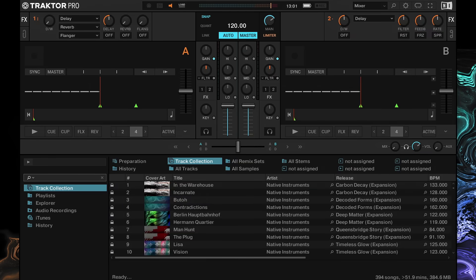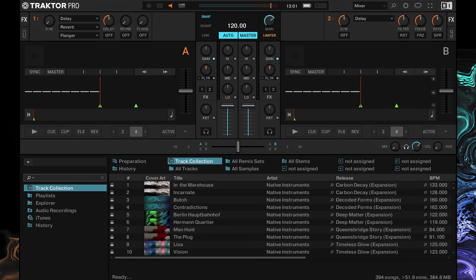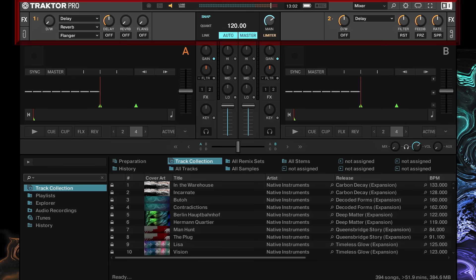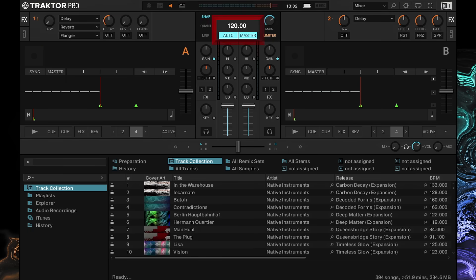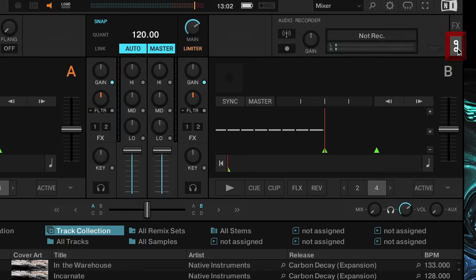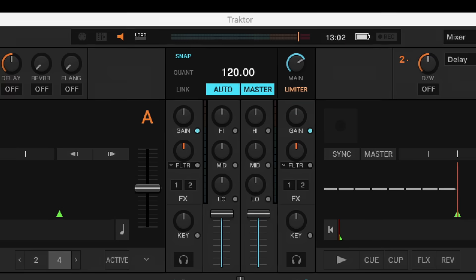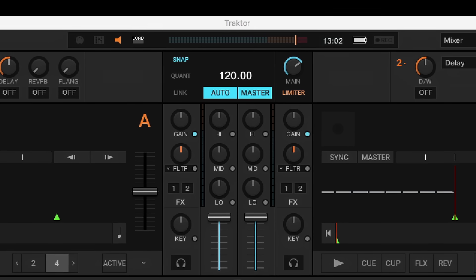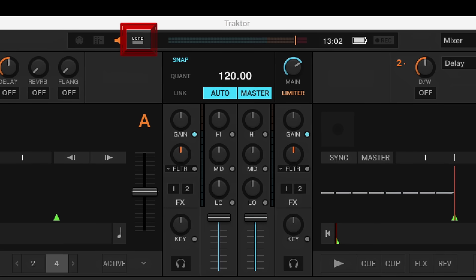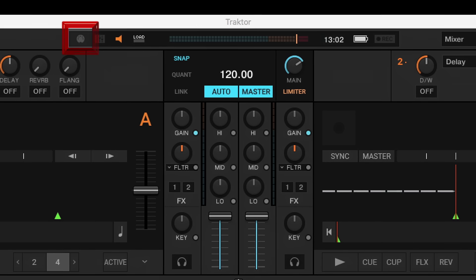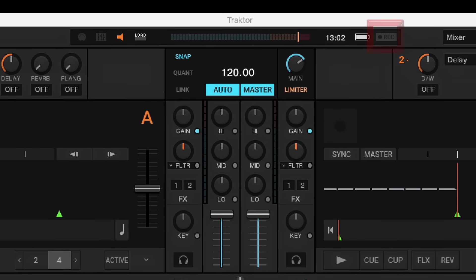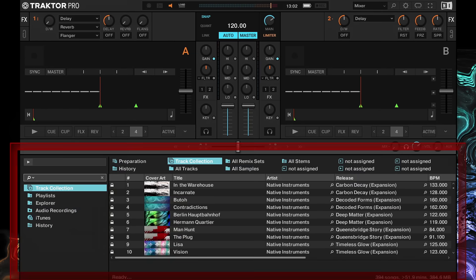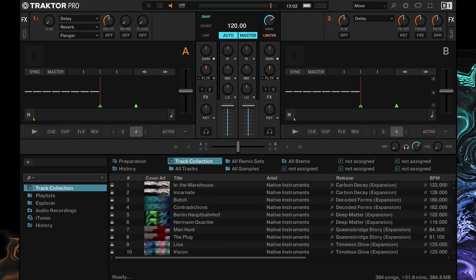Right now we are in Traktor's default view. On the left-hand side you can see deck A and on the right-hand side deck B. In the middle we have the mixer section. Up here we've got the global section — the master tempo, effect units, and the mix and loop recorders. In the header you have the master output level meter and various status indicators such as power status, current CPU load, and whether Traktor is receiving or sending MIDI signals. Down here in Traktor's browser we have your track collection, which includes all the music you've used, are using, or are planning to use in Traktor.